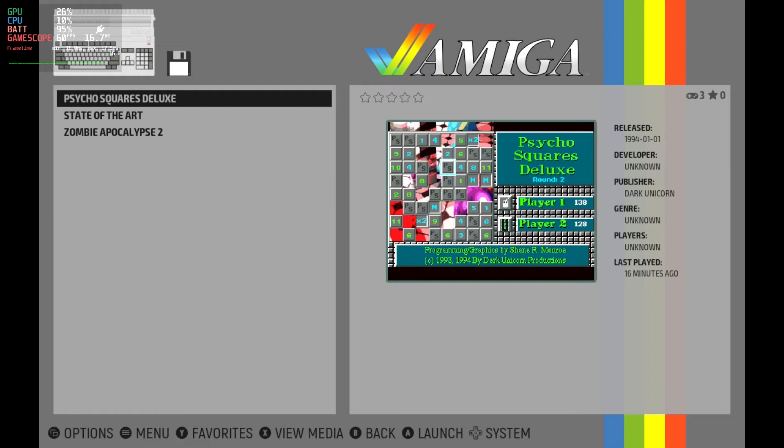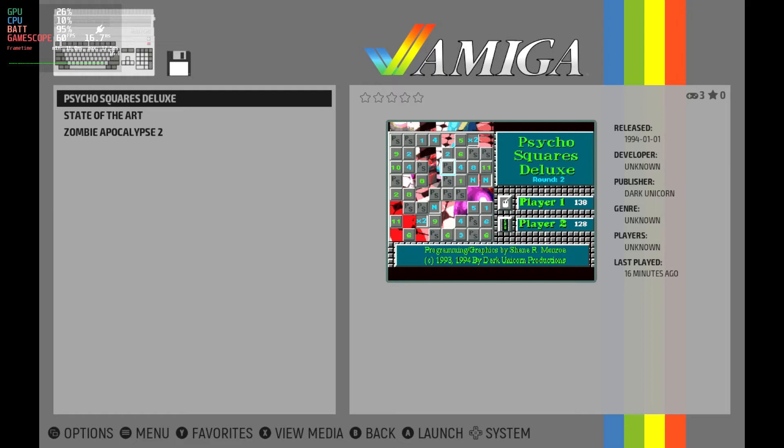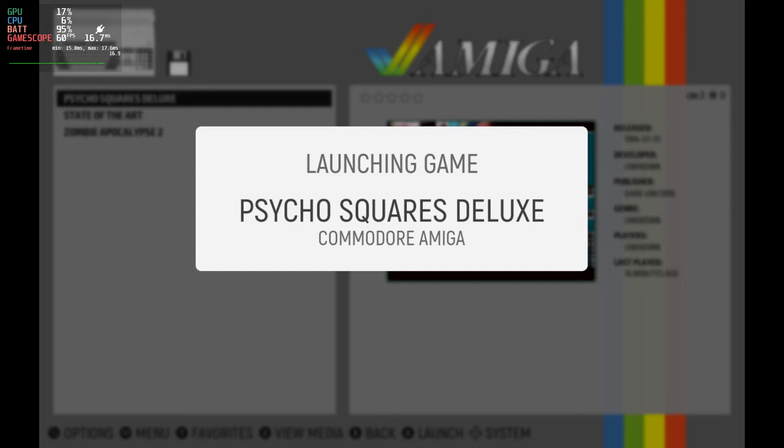Start the game, then get into the RetroArch menus. Go down to Options, then System. For Model, change it to A500 Plus, version 2.04. Back out, and hit Restart.